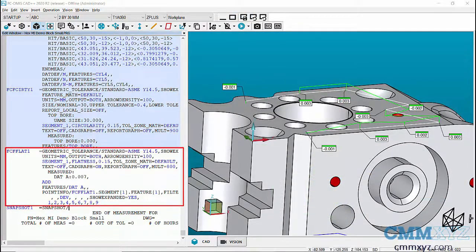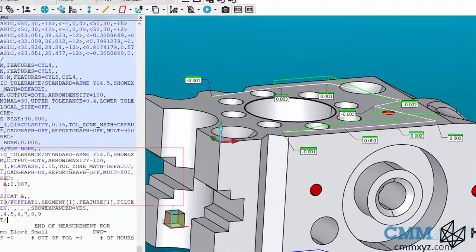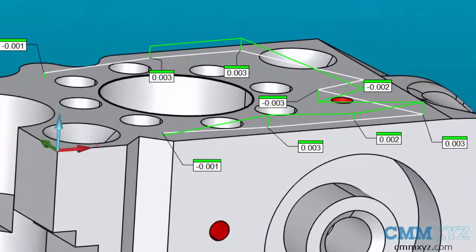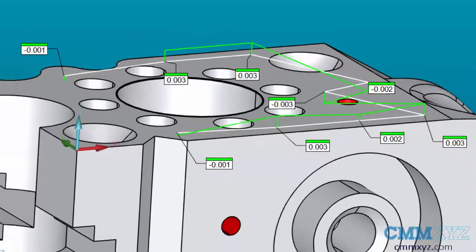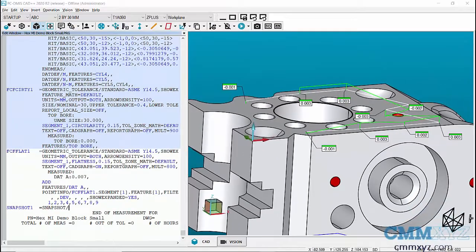highlighting one dimension. This is a flatness dimension and I have graphical analysis on the CAD model. I also have point info for the individual points within the measurement of that plane. Let me show you the...